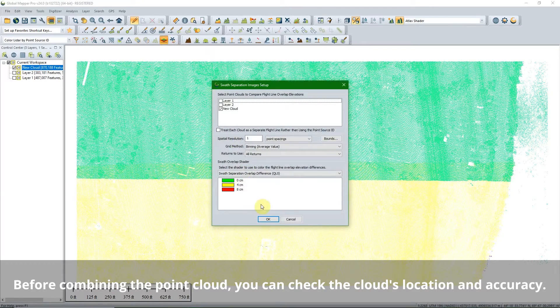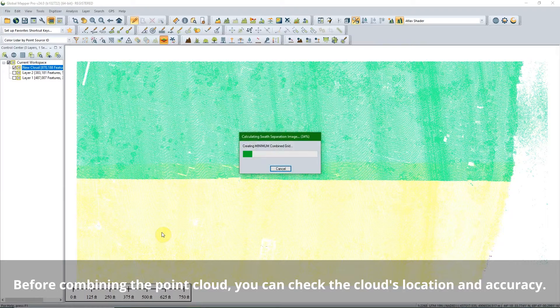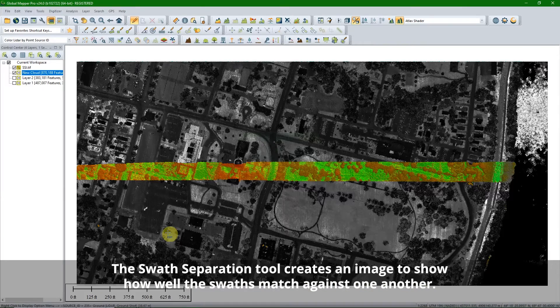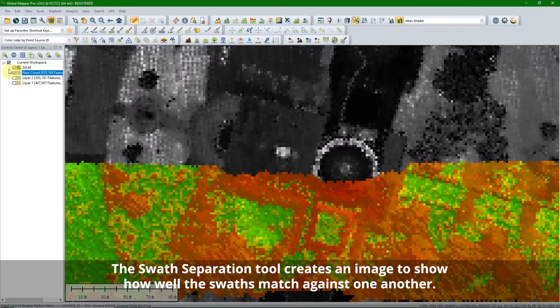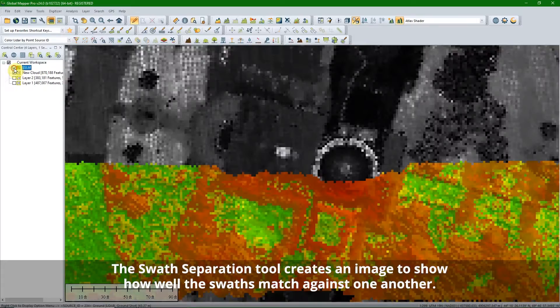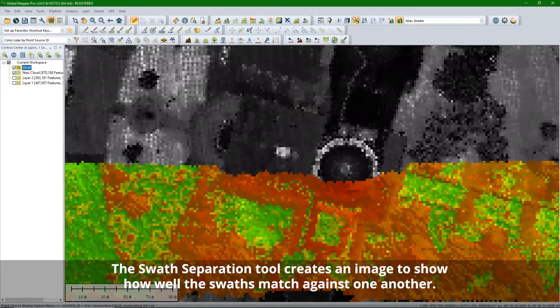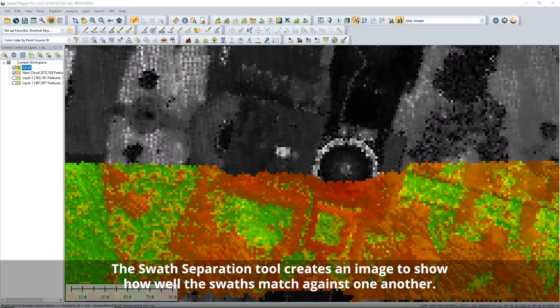Before combining the point clouds, here are some tools to help you with that. The swath separation tool displays accuracy between layers with an image with a red, yellow, and green pixel scale.